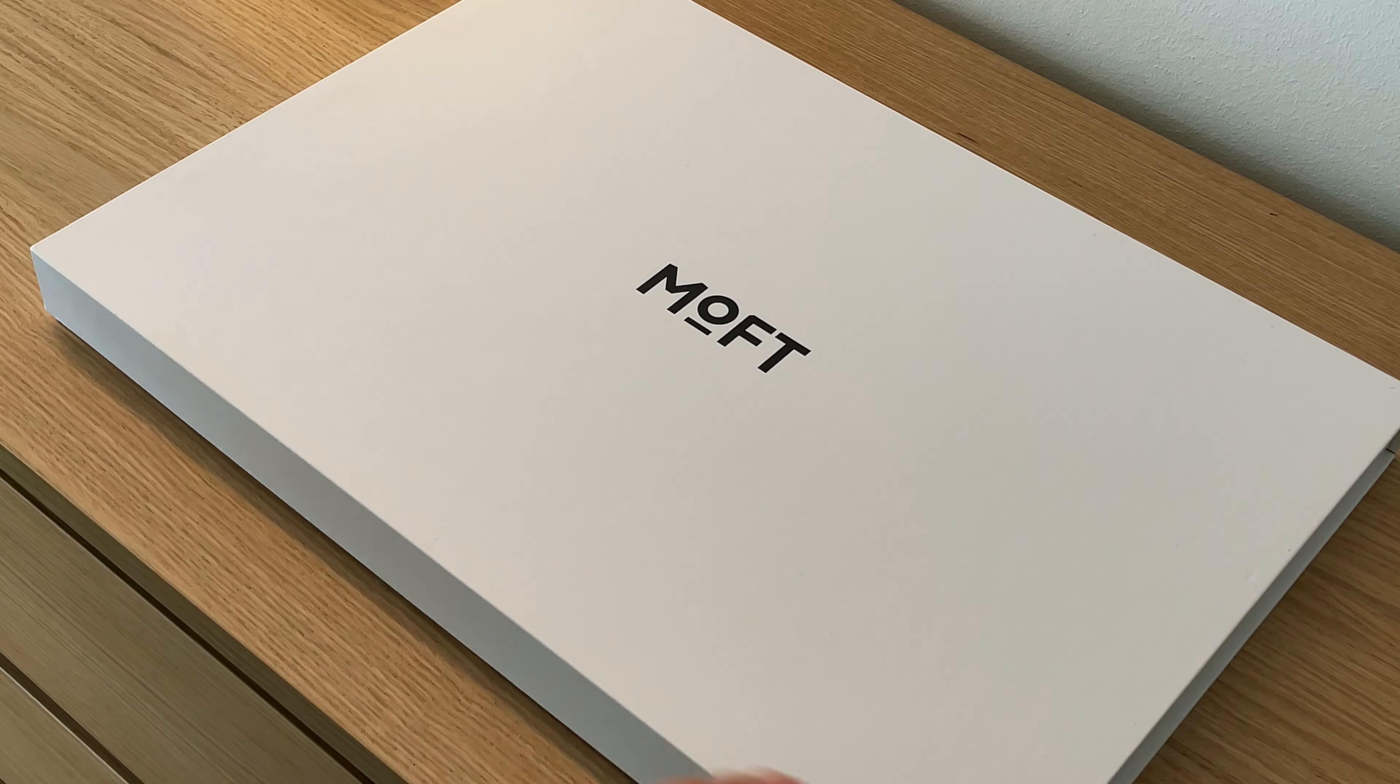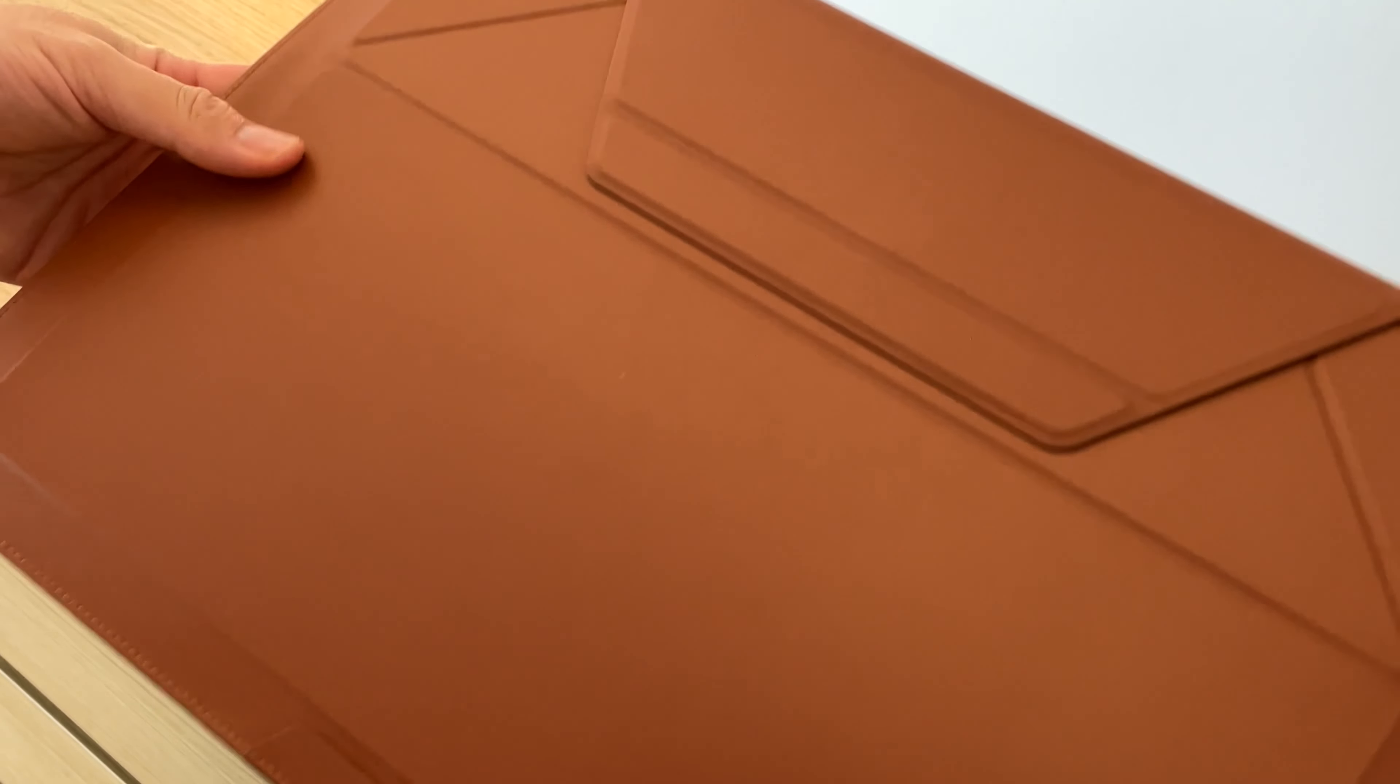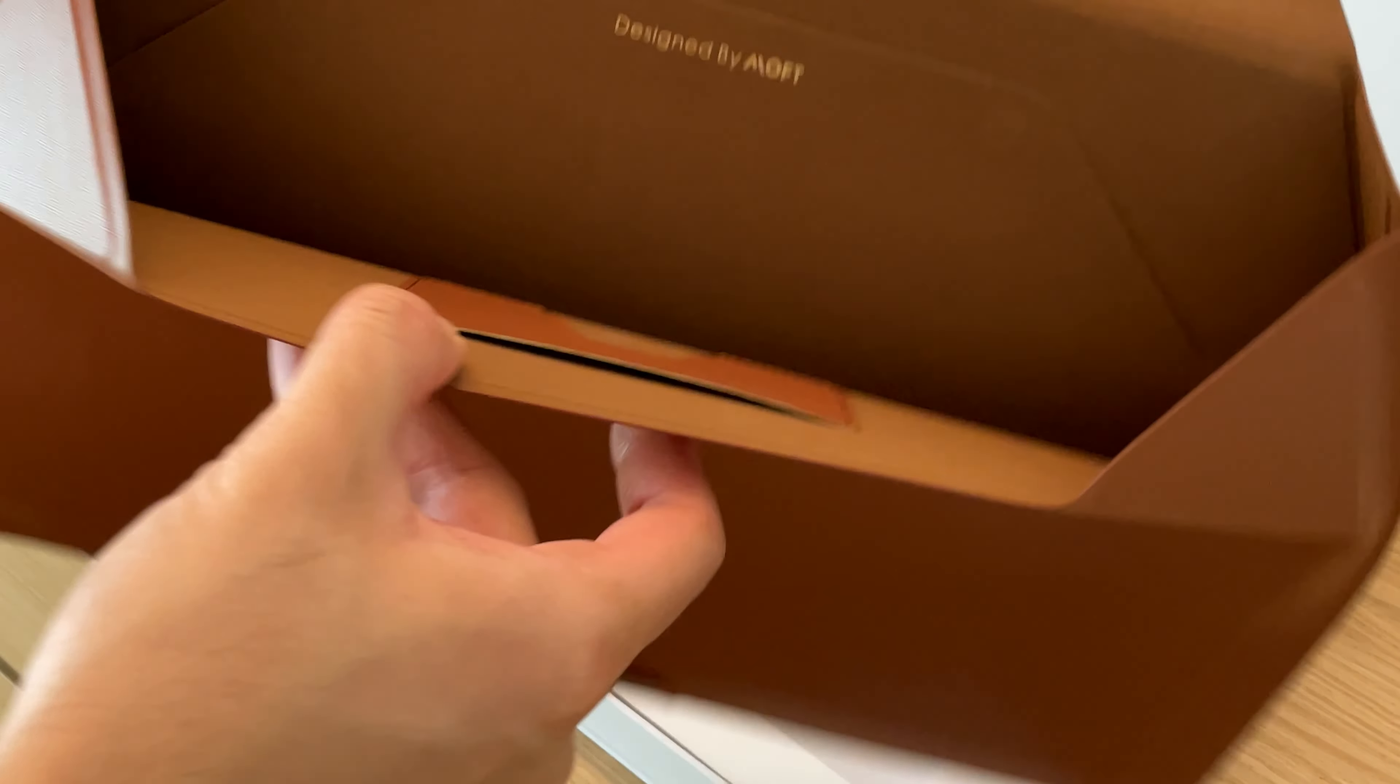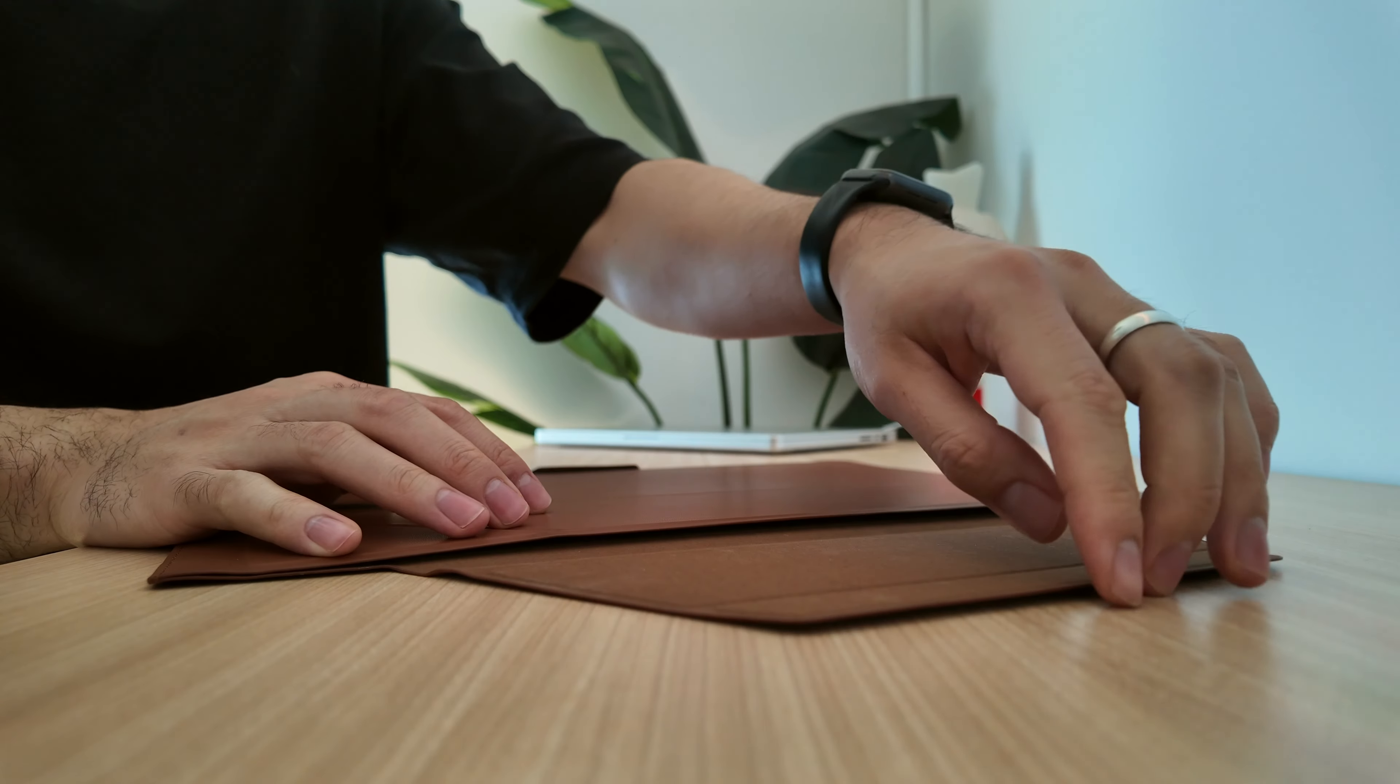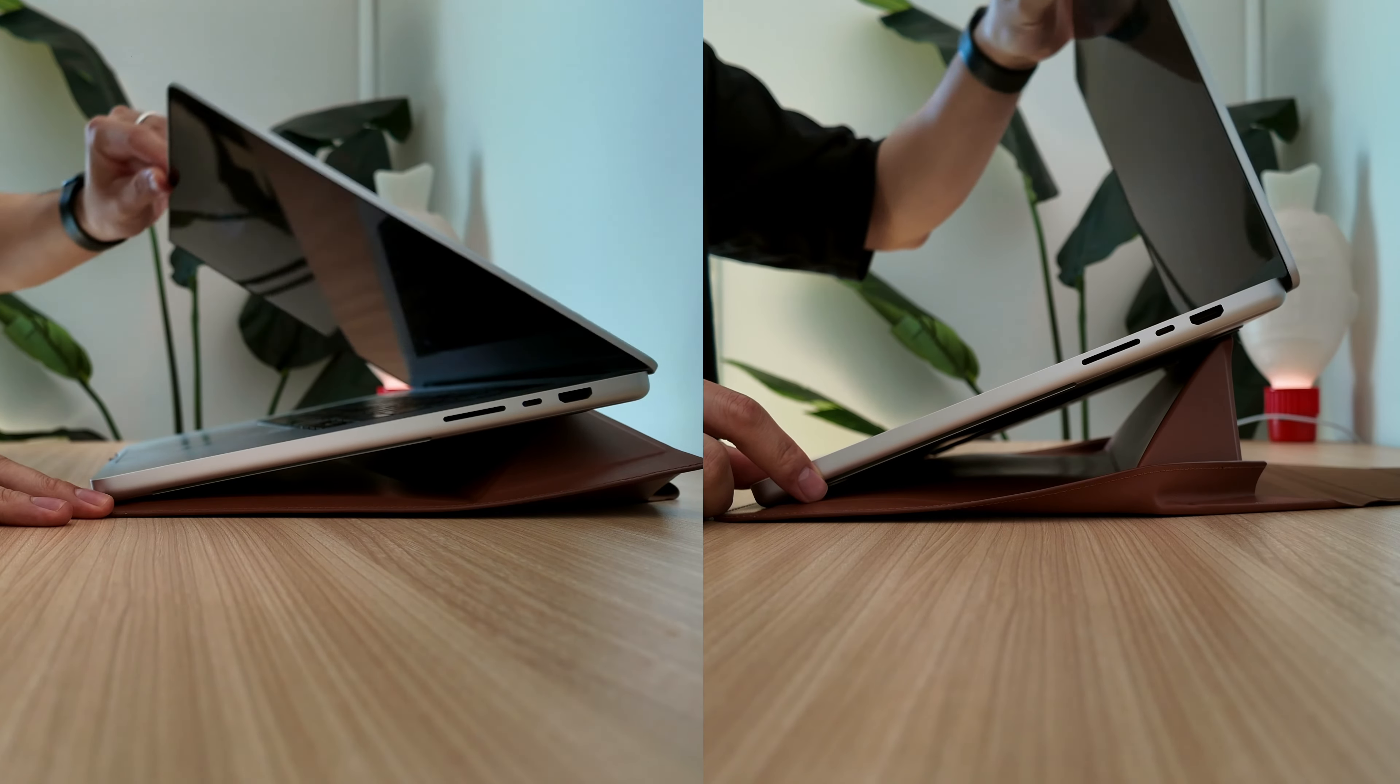The second product Moft has sent me is this laptop carry sleeve. As the name implies, it's a laptop sleeve, but with a built-in stand, using their iconic origami-style folding mechanism to create different height levels for your laptop.